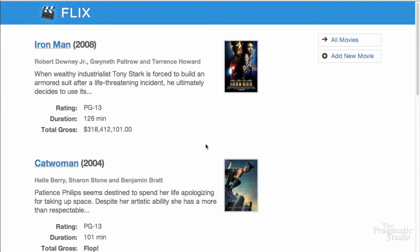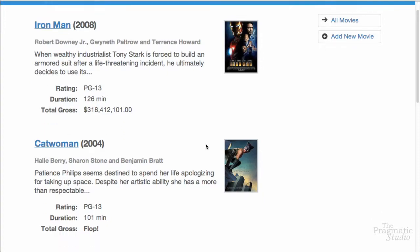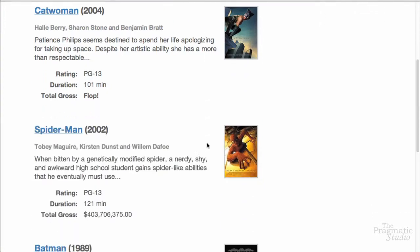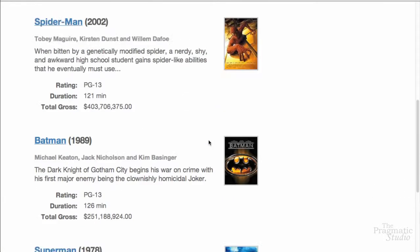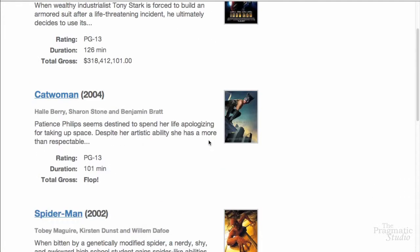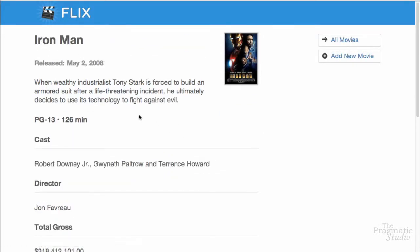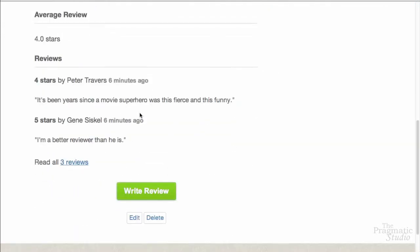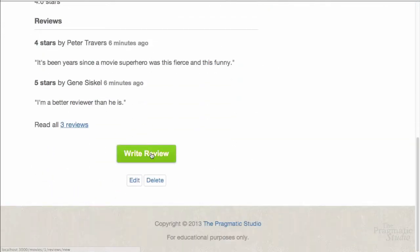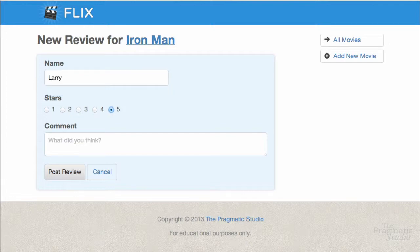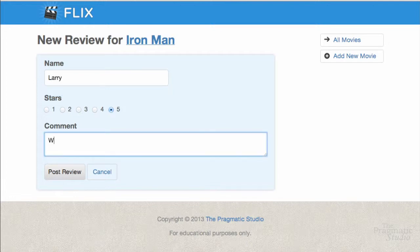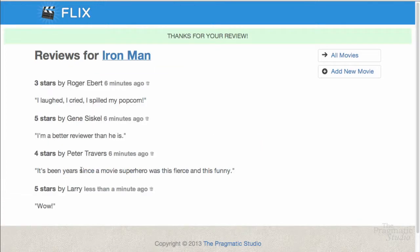In the movie review app, you'll list recently released movies on the index page populated from a database. Each movie will have its own detail page with more movie information and a way to review the movie. Movie fans can then write a movie review and see what other fans — or not — have said about the movie.